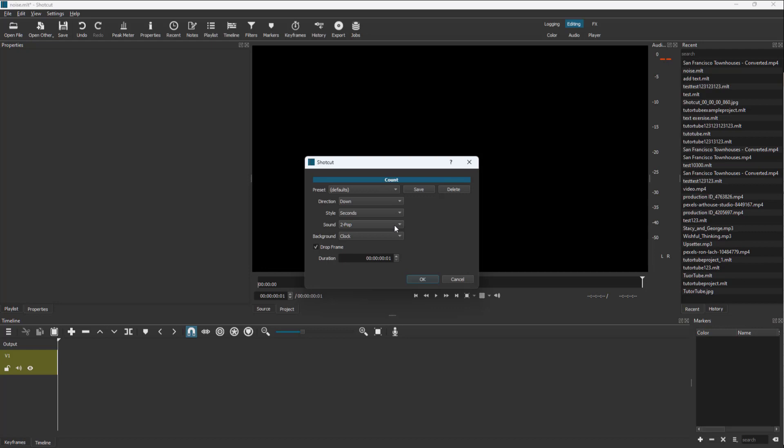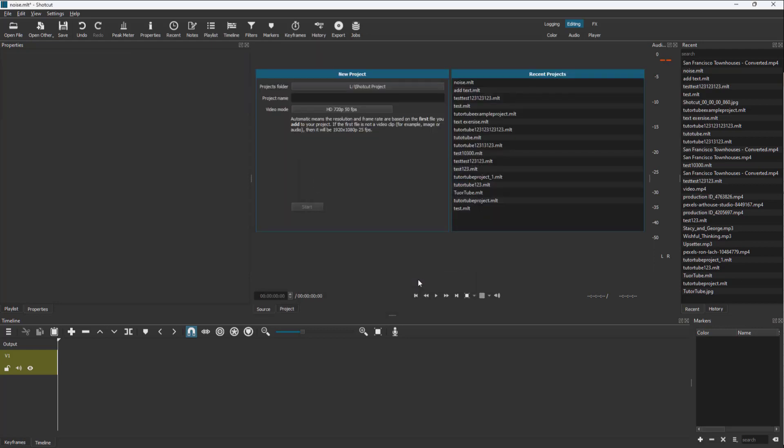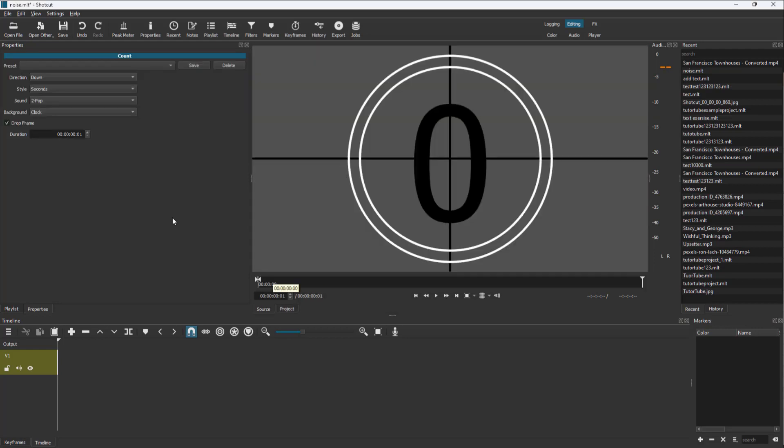So let me just set the background to clock right here, and duration can be set as well. Let me press OK, and you can see that this is what it generated. You can press the play button and it will play.